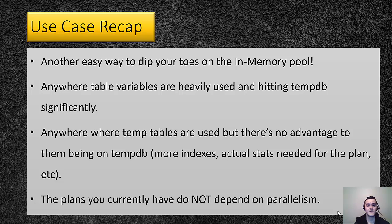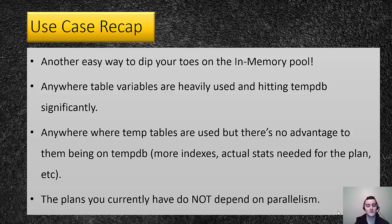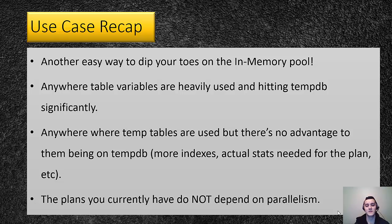So basically, if you could have easily just switched out the temp tables to table variables, but you just haven't done it because there wasn't a particular improvement or justification to do it, now could be a good time if you have SQL 2014 Enterprise Edition. This could be the excuse that you needed to actually sit down and start switching those temp tables to in-memory optimized table variables.